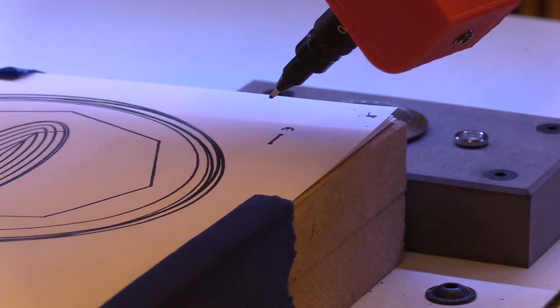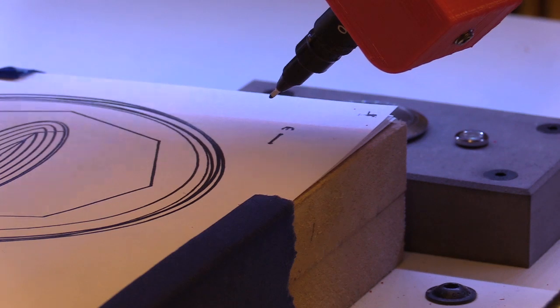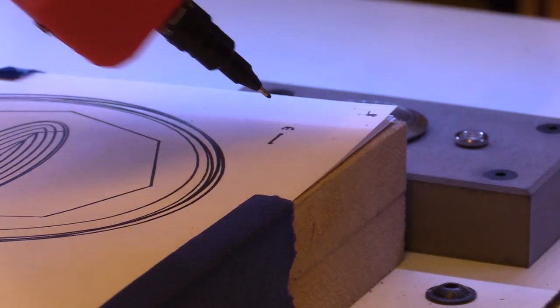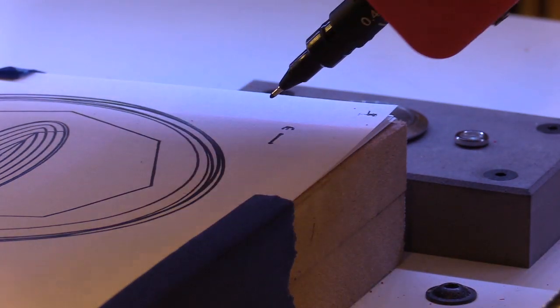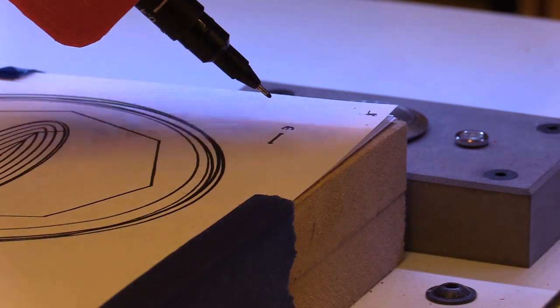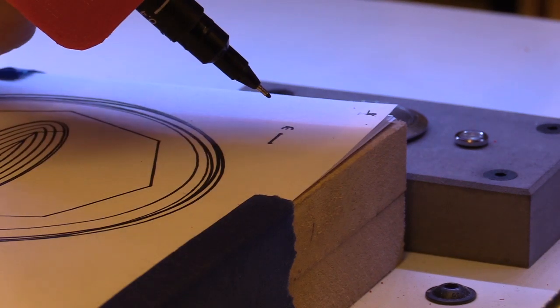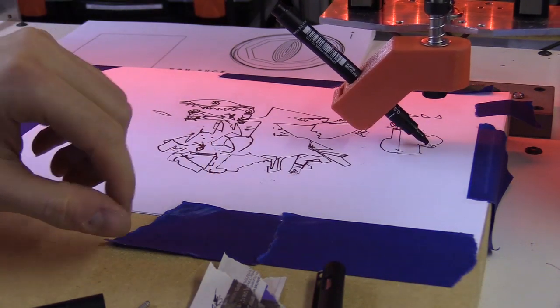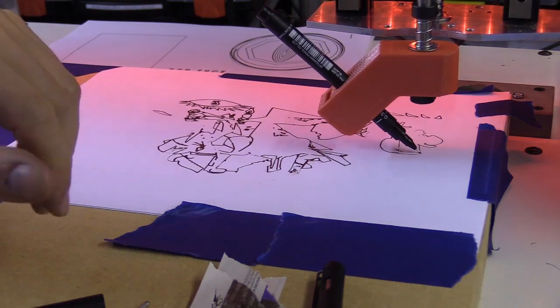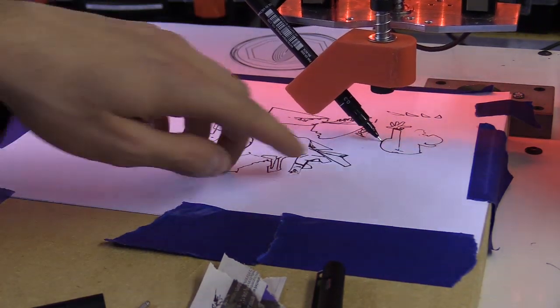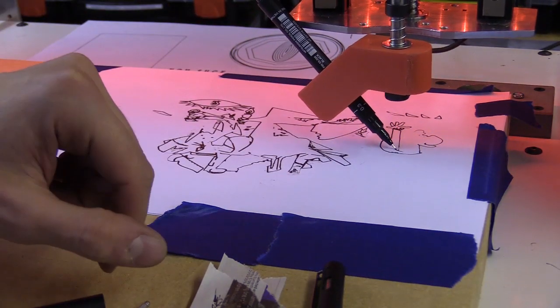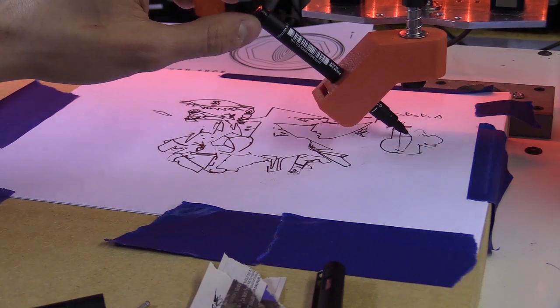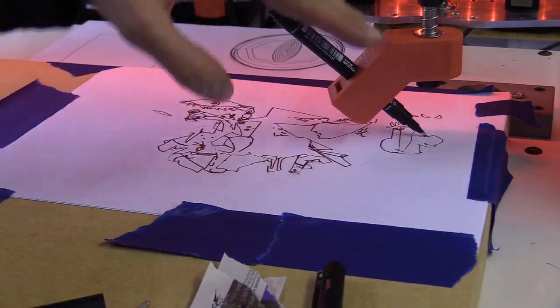That looks much better. The first version held the pen at 45 degrees to the drawing surface, but that didn't produce the best effect. So I changed this after measuring my own hand holding a pen.